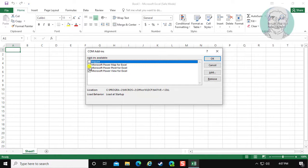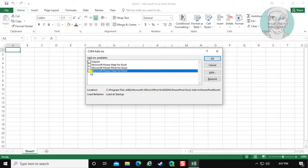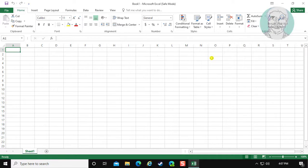Unselect all enabled add-ins, click OK, and reopen Excel.